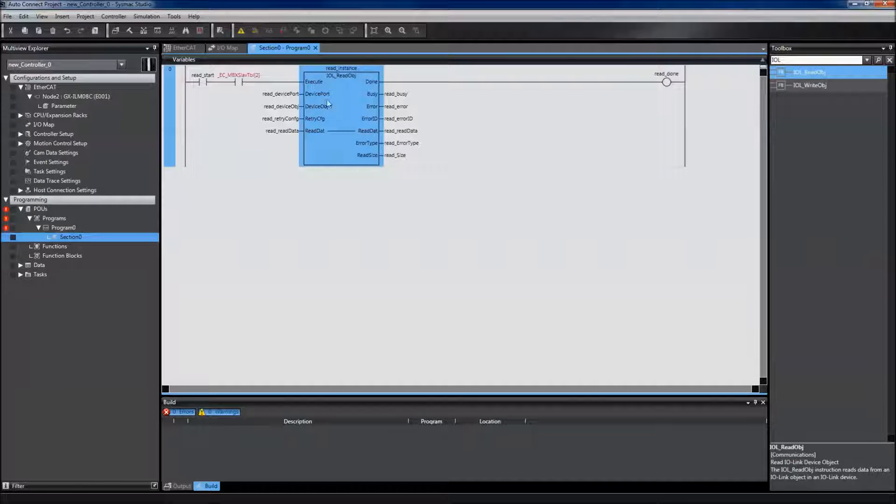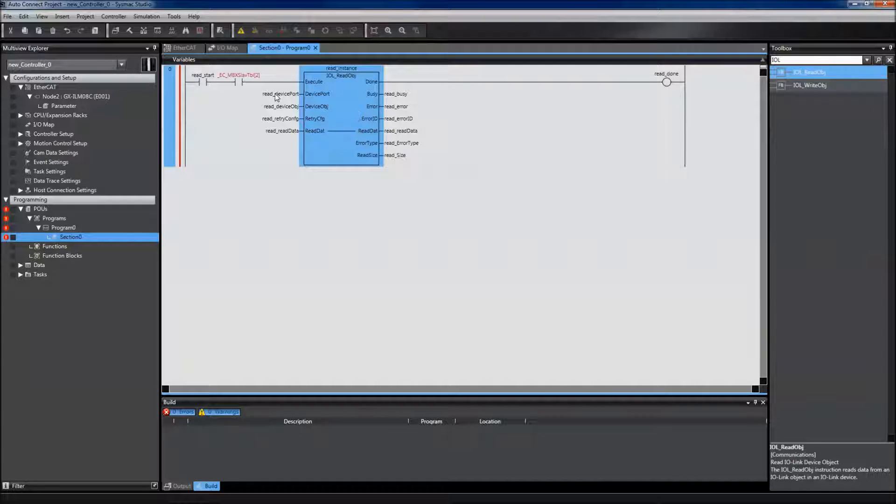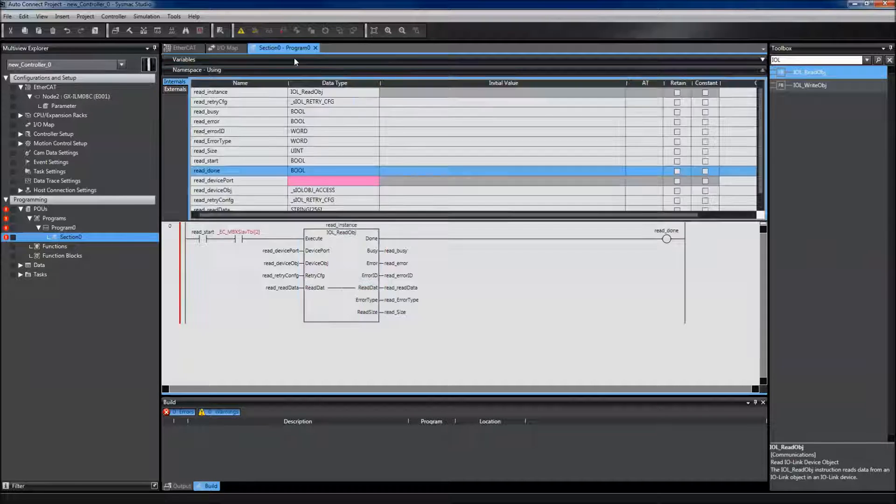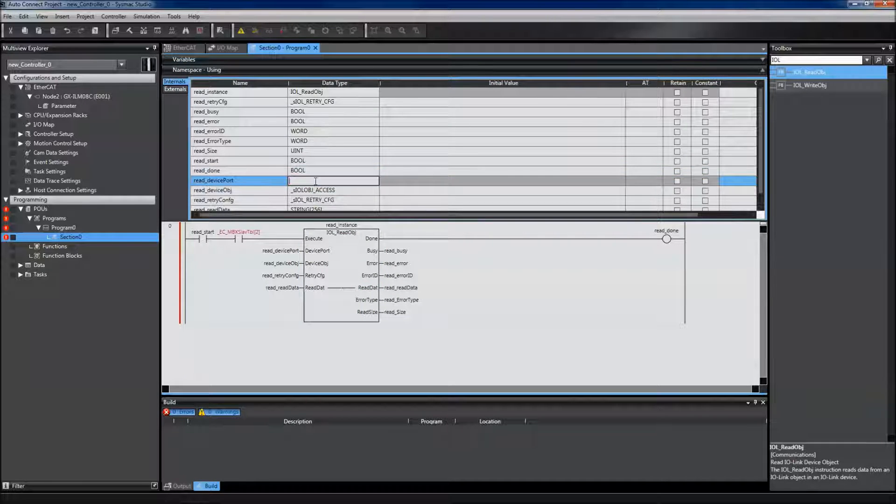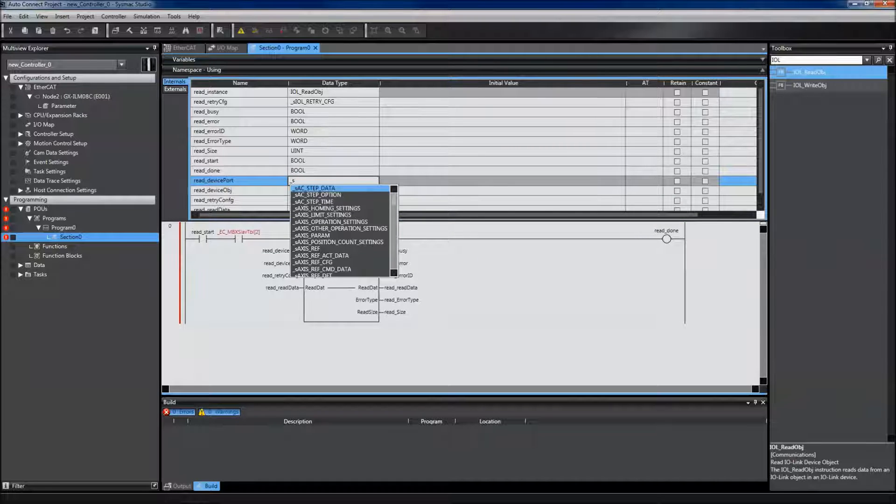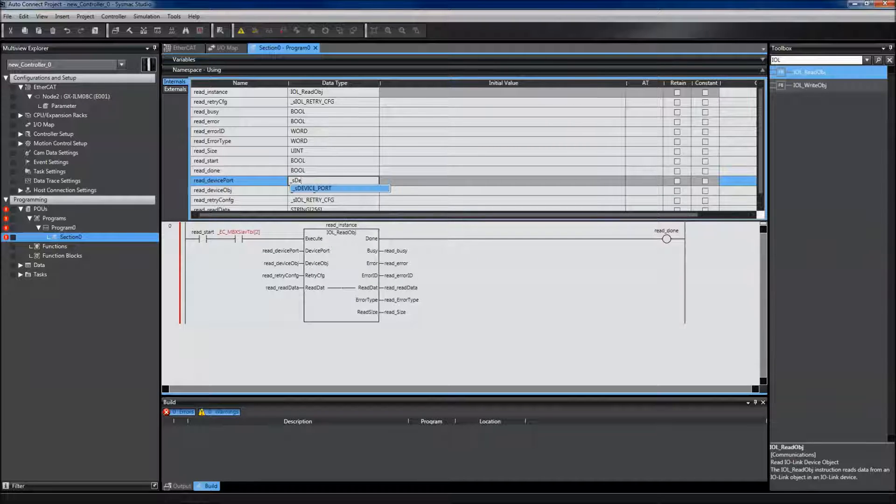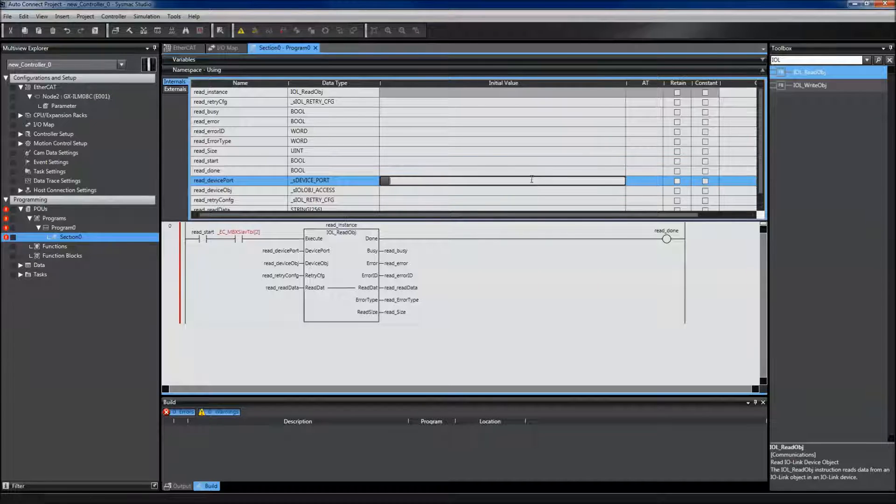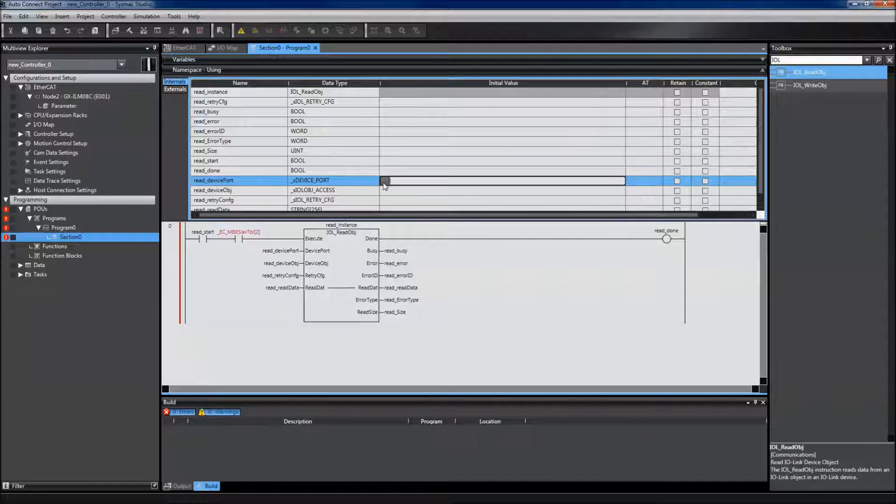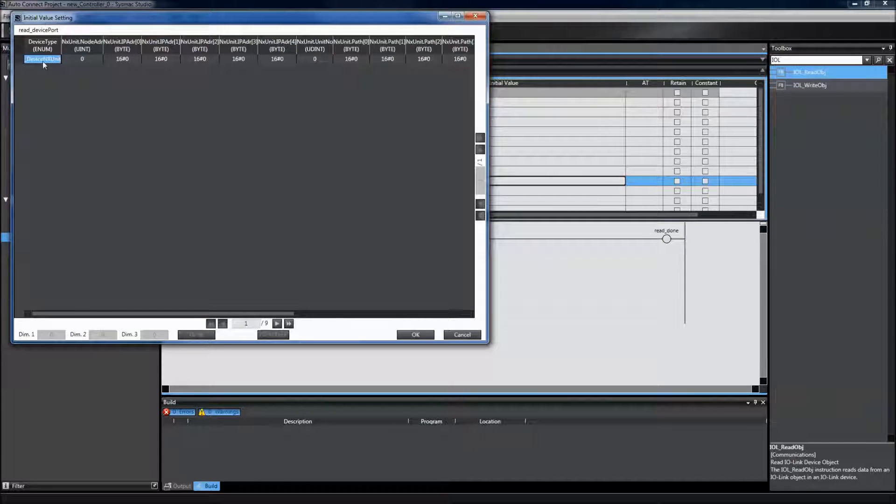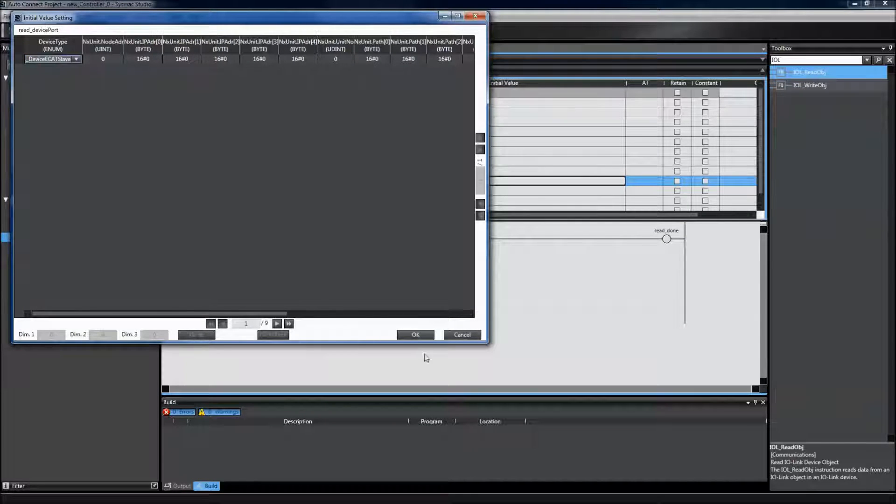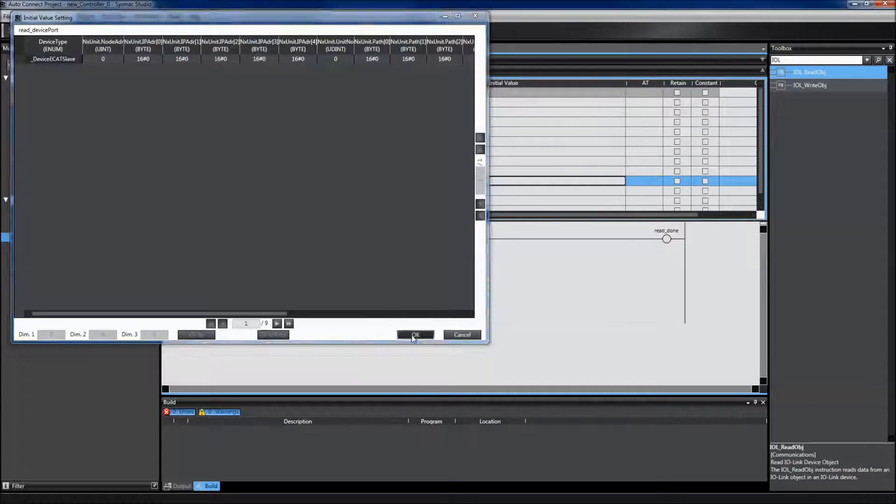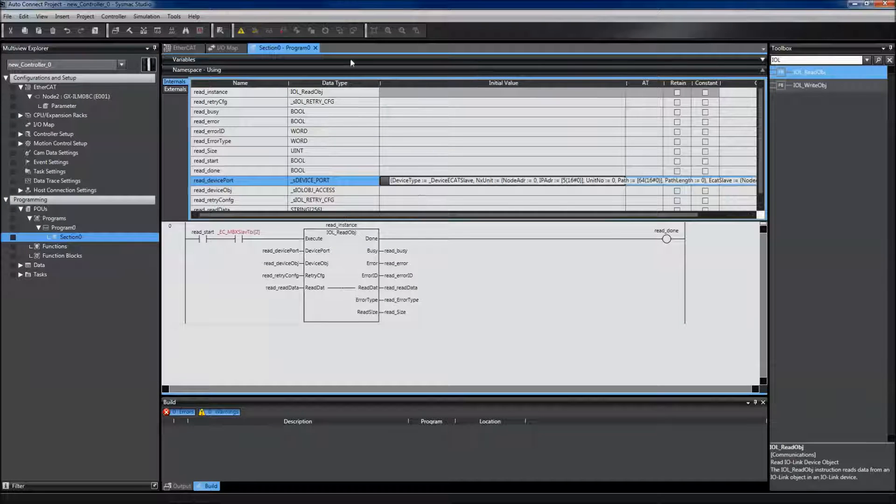Now I need to initialize these variables. This can be done in a few different ways. I can click on variables and click on the variables that I just created, then select the initial value and click the gray box. I can then select the different types that I need. Instead of doing this though,